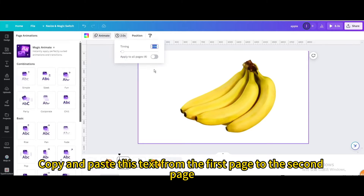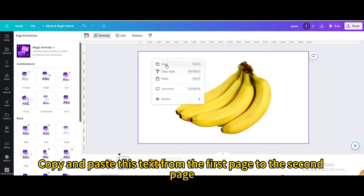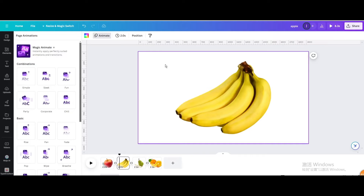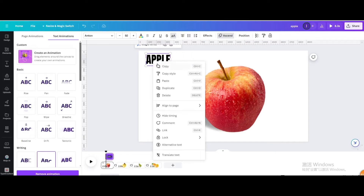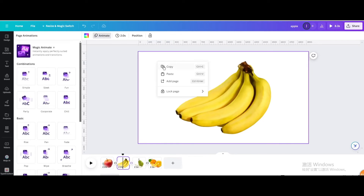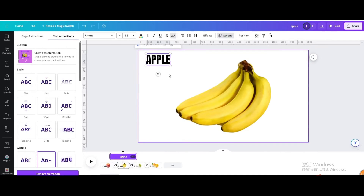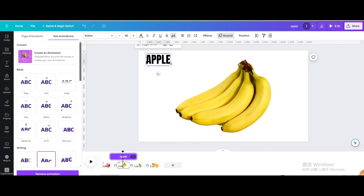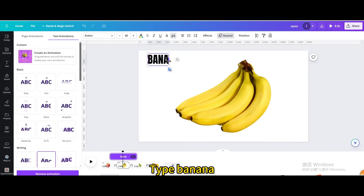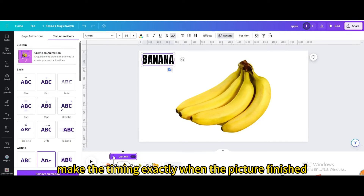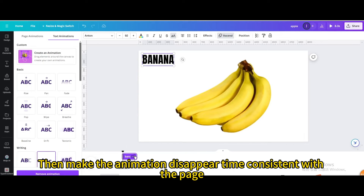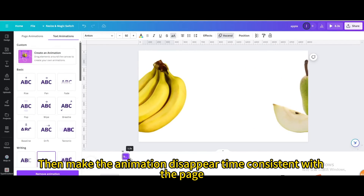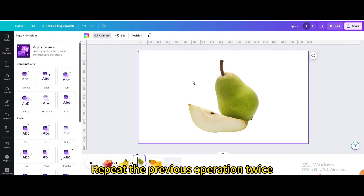Copy and paste this text from the first page to the second page. Type banana and make the timing exactly when the picture finishes. Then make the animation disappear time consistent with the page. Repeat the previous operation twice for the remaining pages.